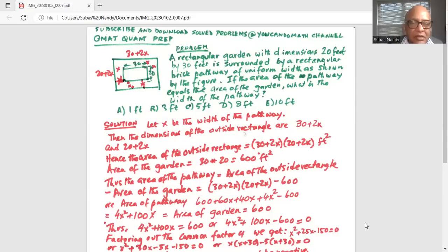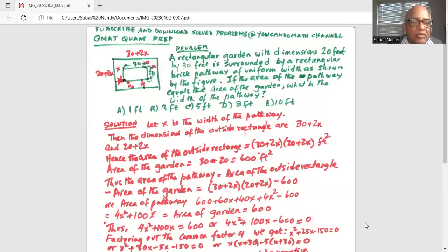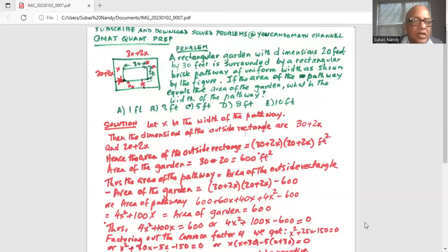And 20 plus 2x, because x is the width of the brick pathway on both sides, so 20 plus 2x. Hence the area of the outside rectangle is (30 + 2x) times (20 + 2x) square feet.